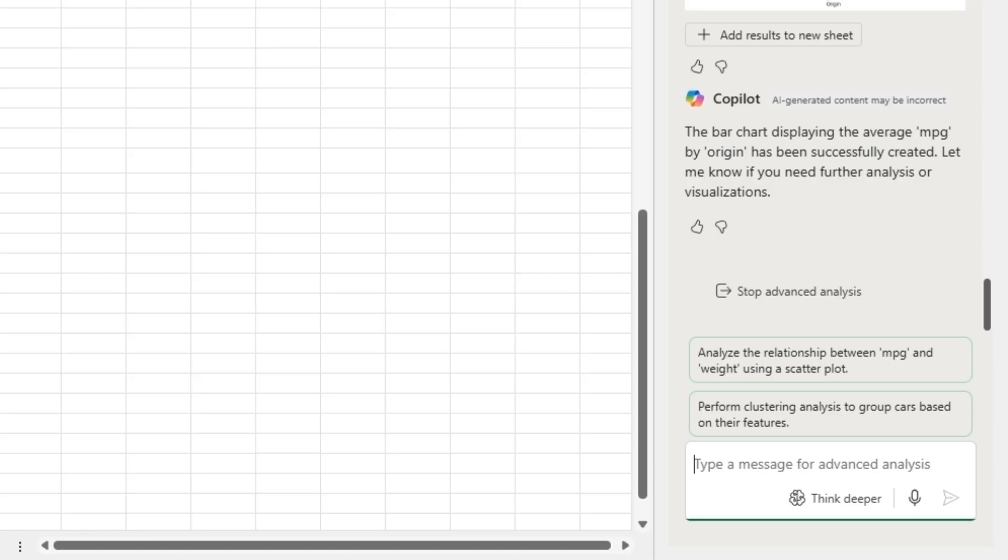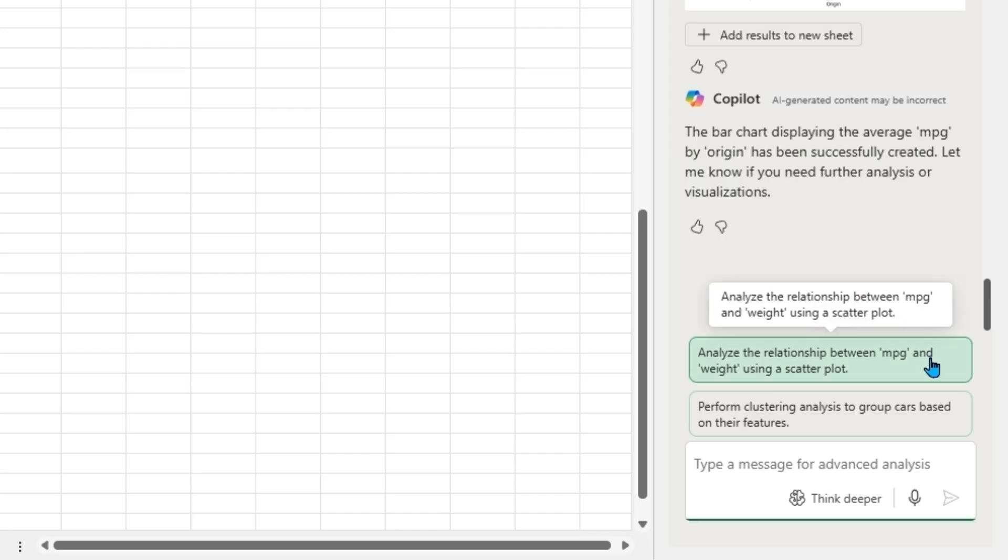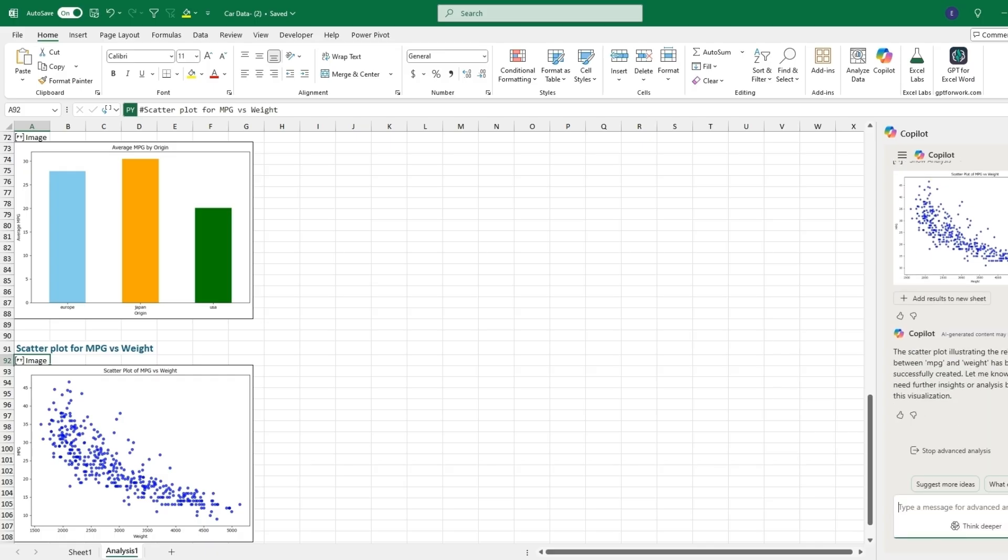There's also suggestions over to the right, such as analyze the relationship between miles per gallon and weight using a scatter plot. When we click on that, it will generate a scatter plot with the weight being at the bottom, with the lower weight having better MPG as you would expect.